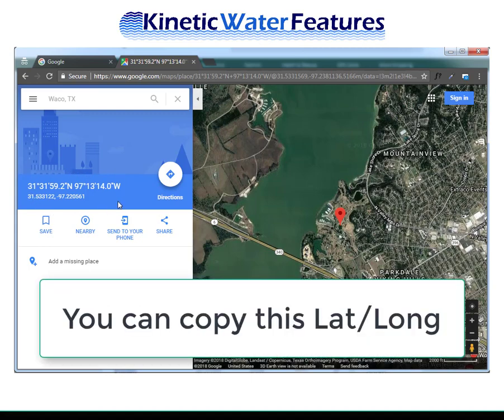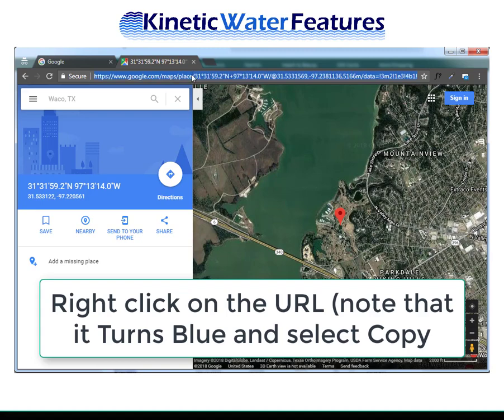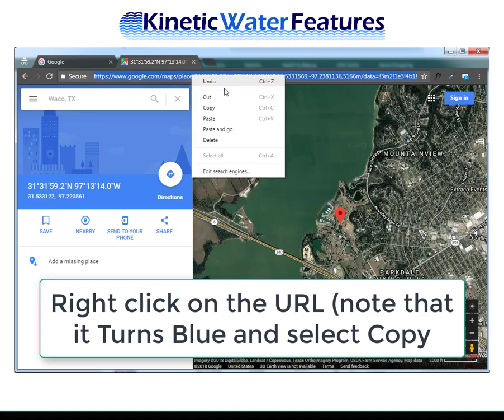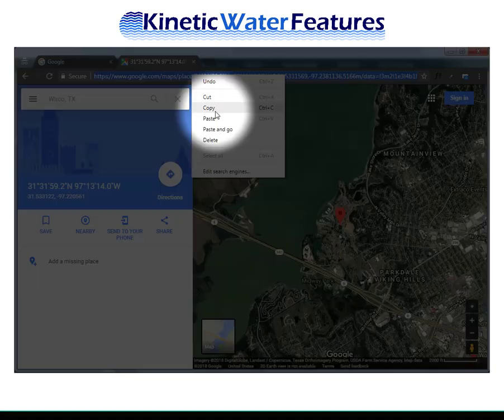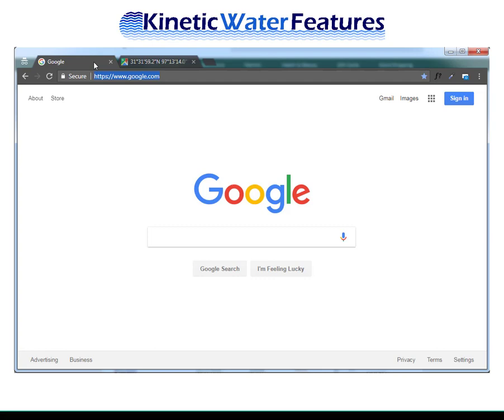You can copy this latitude and longitude, but there's an easier way. If you copy the URL from the address bar, you can easily paste it into another window. Here I'm right-clicking on the address bar and selecting copy. You can test that this has worked by opening a new browser window and pasting in the address that you copied.